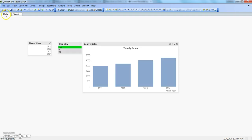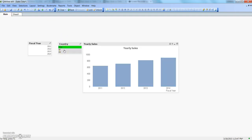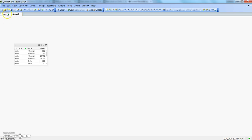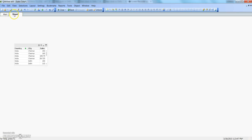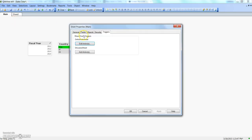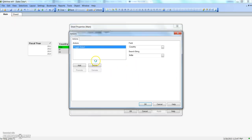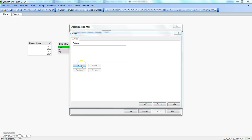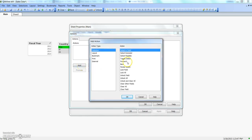Going back to sheet 1 and returning to main: India is selected. If I go back again to sheet 1 and come back to main, India is not selected. It's toggling between the value we specified. Go to sheet 1 again, come back to main — it has selected India again. So each activation toggles the selection on and off.